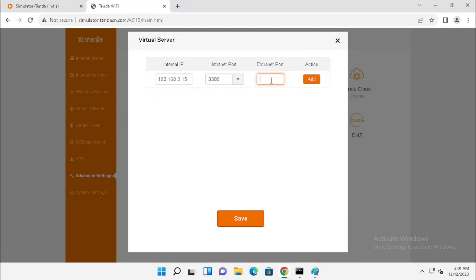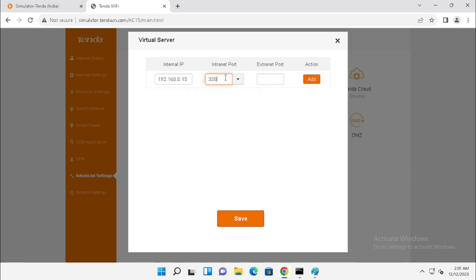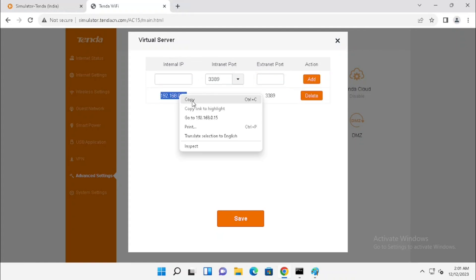Then, external port. Then, we need to press the Add button. Here, I am entering the IP of the internal server. Then, I am entering the internal port of the server. And then we need to enter the external port as well. Then, press the Add button.